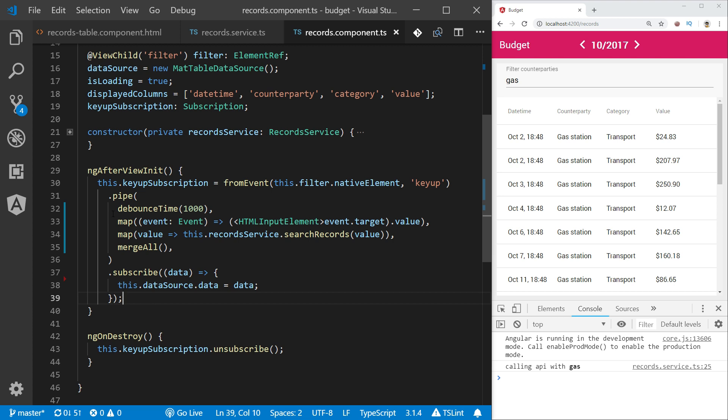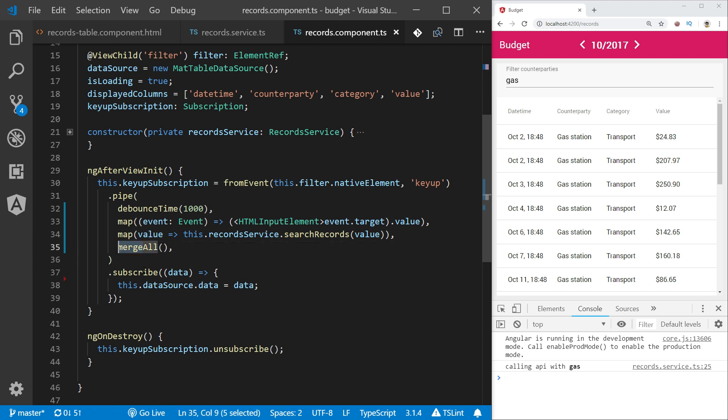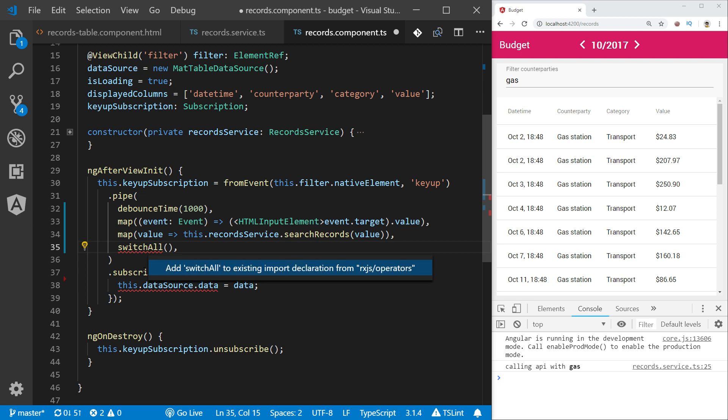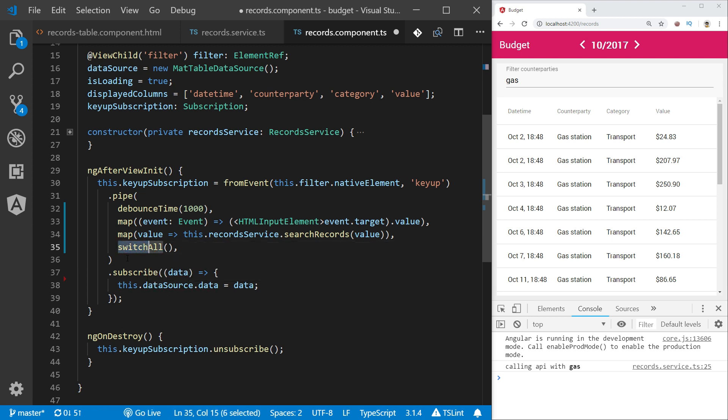But this current implementation does not prevent from the situation that I described previously - that the order of outgoing requests would determine the order of incoming results. So to prevent from the situation that the result table shows stale or not proper results because of the fact that the request order is not deterministic, we can use switch all operator. In this case, instead of doing flattening based on merging all the results, we want to switch to the only last unfinished query in our flow.